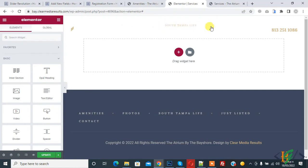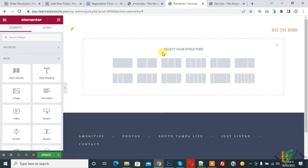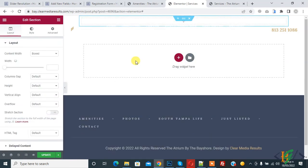You see, drag widget here. Click on plus icon to add new section. Then select your structure. Select this for background slider. Then you see Advanced.